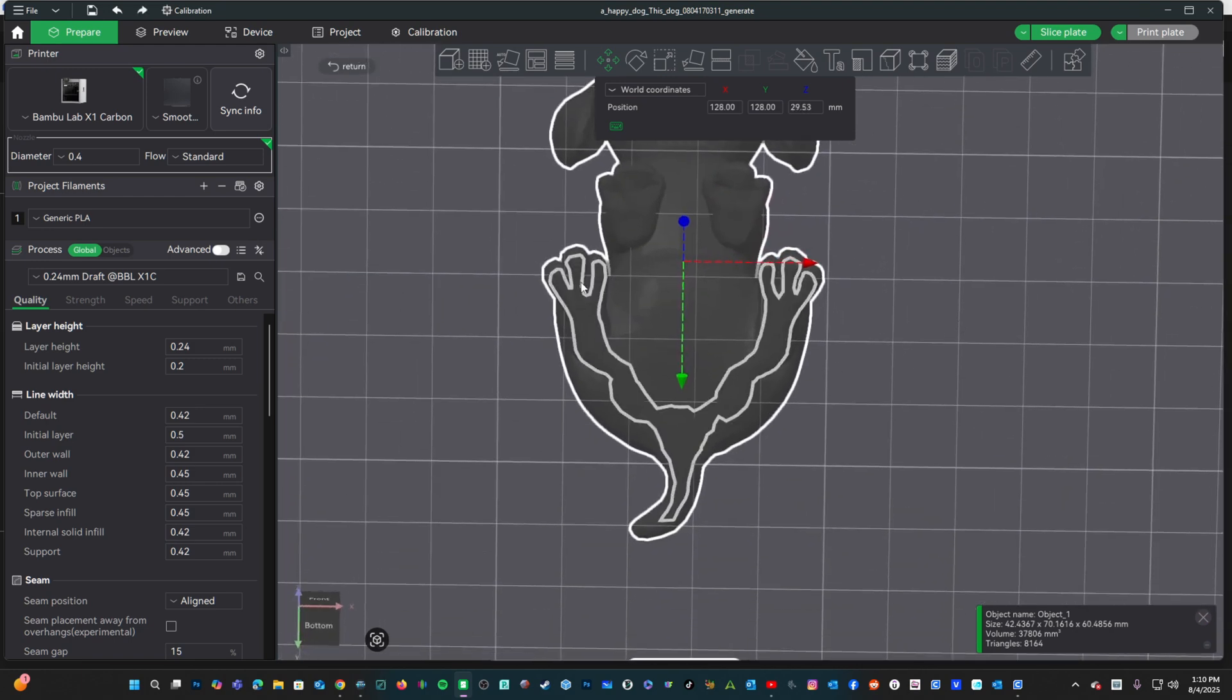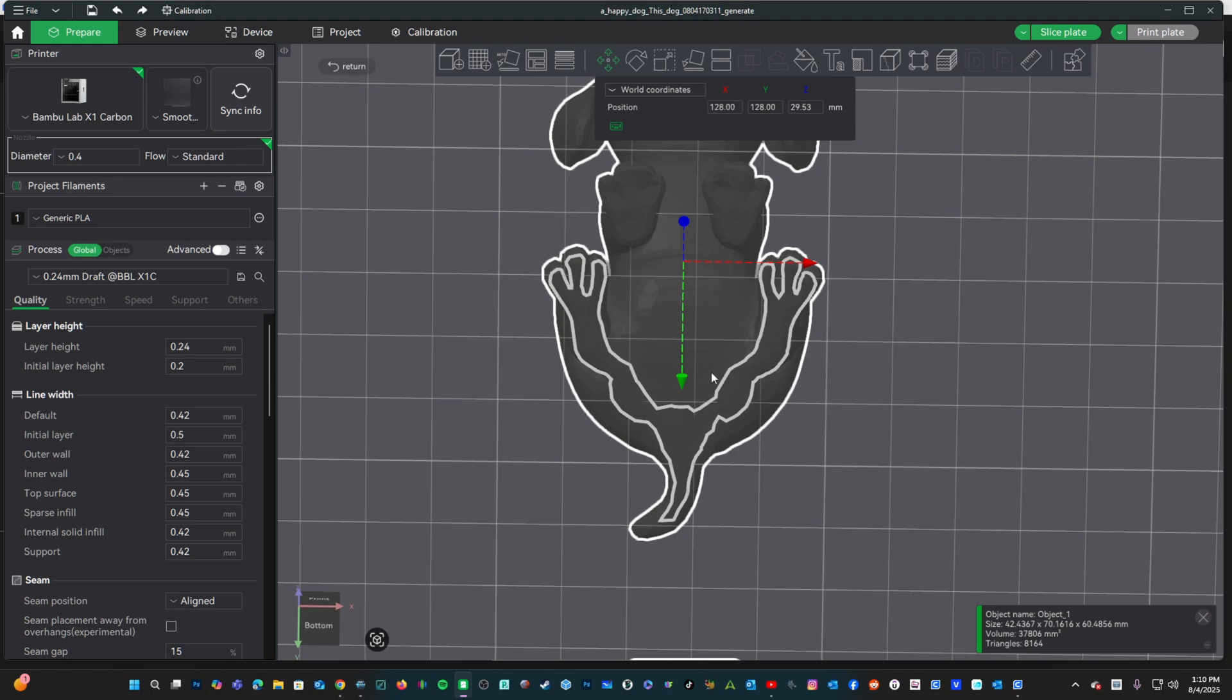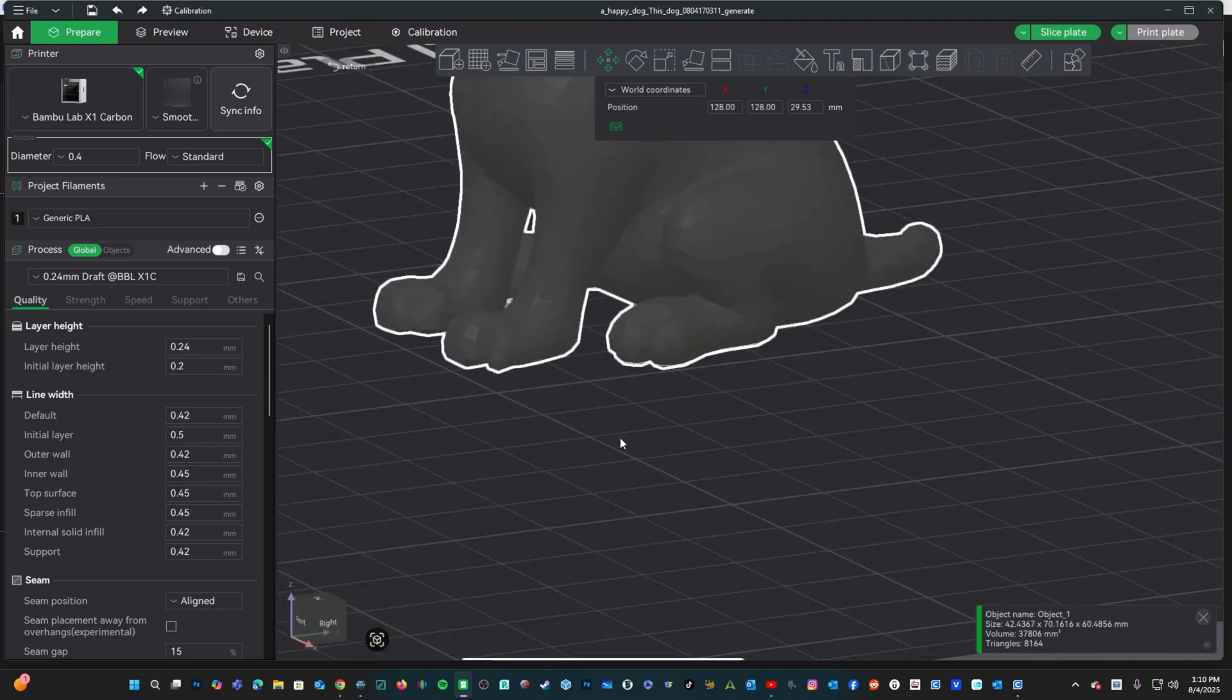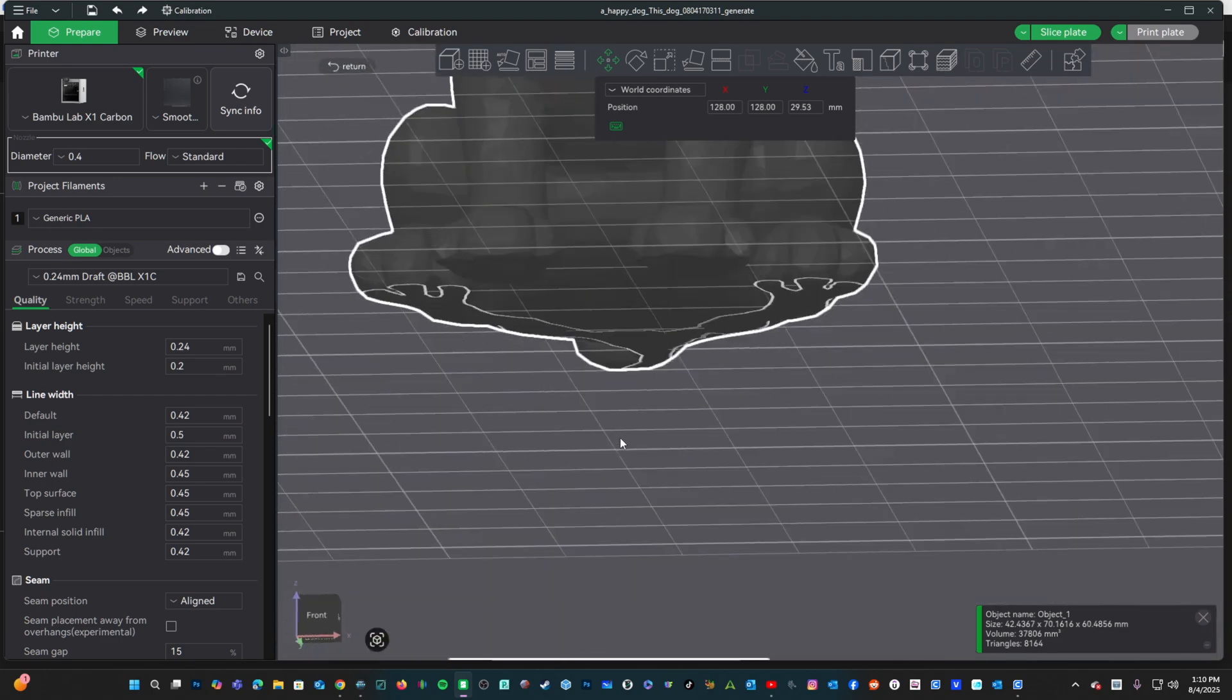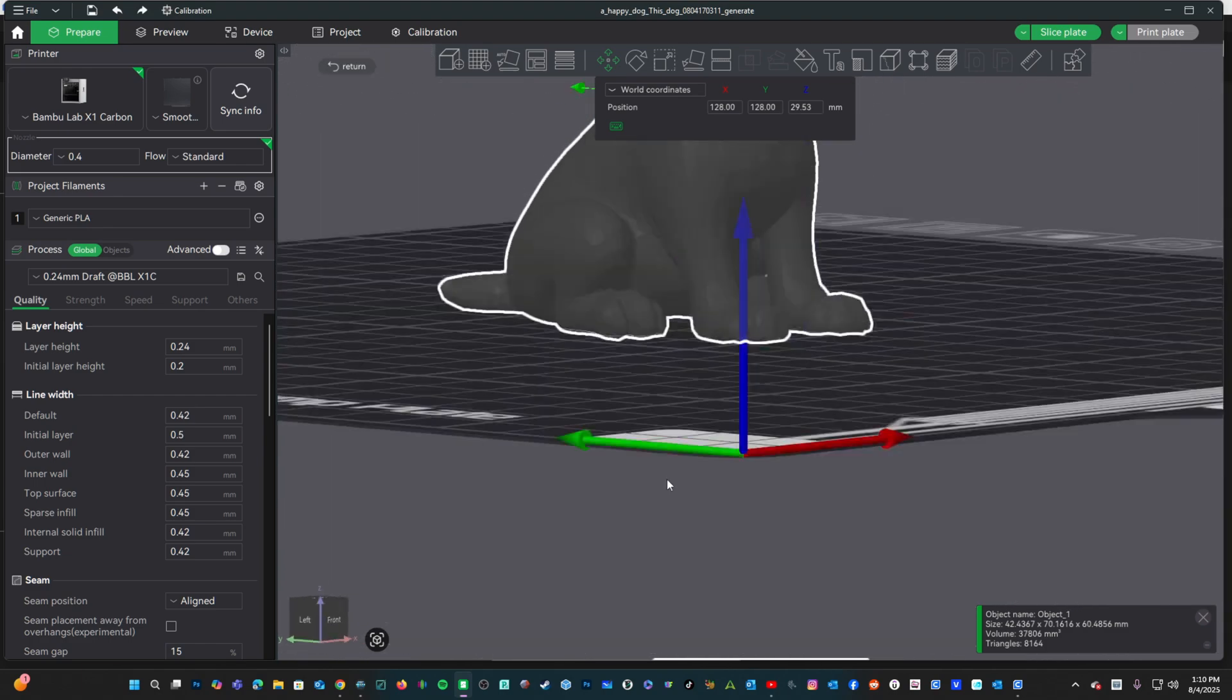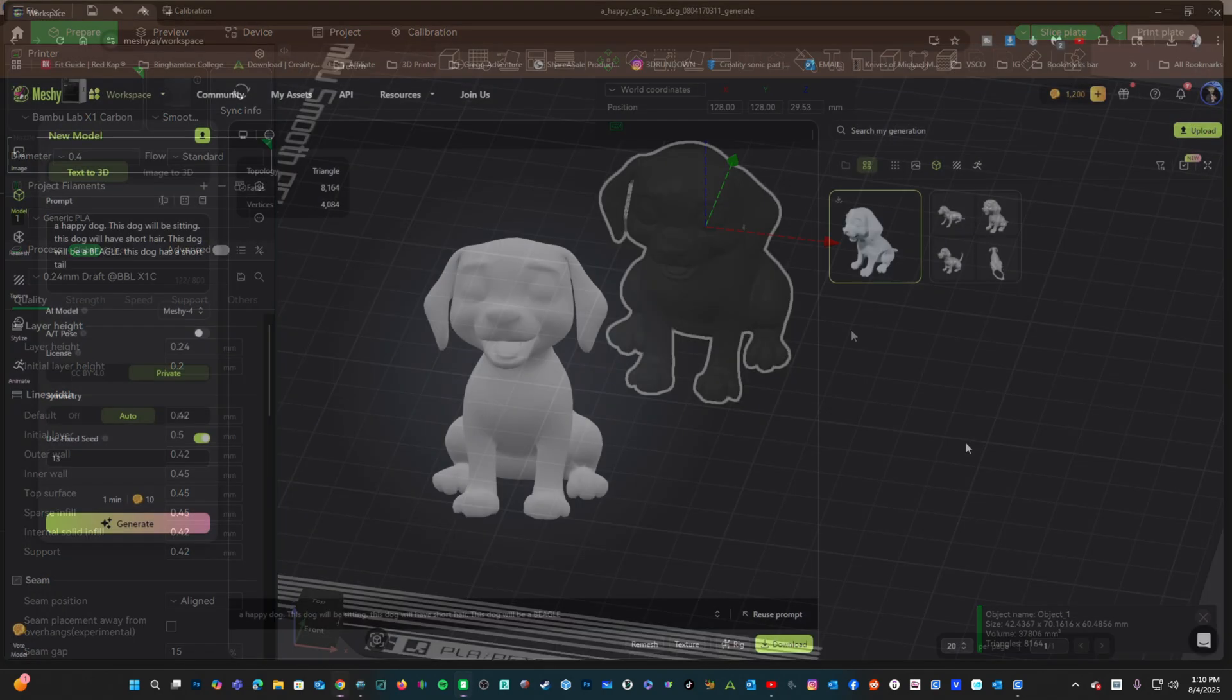Yes, we now have a flat surface for the print to start, and you would still want to use some supports for these remaining overhangs. And that is how you use Meshi to create a 3D model using an AI prompt. Here is that dog.